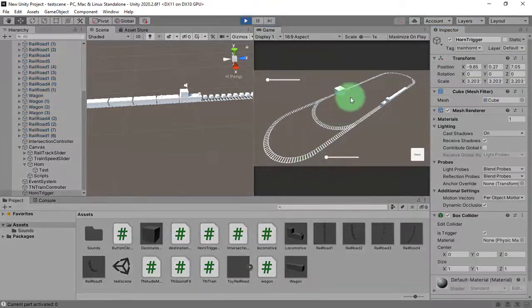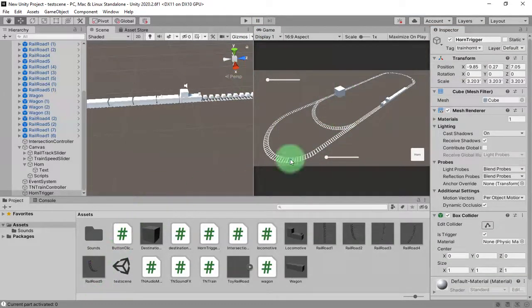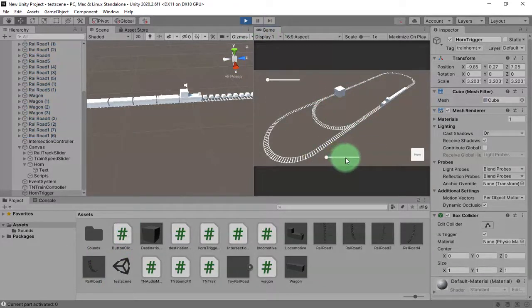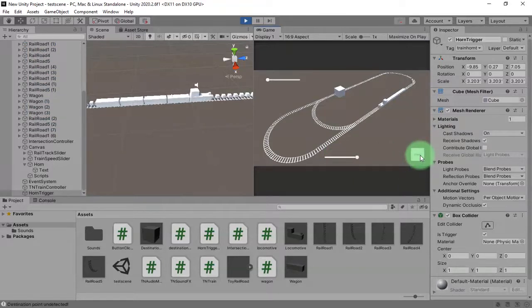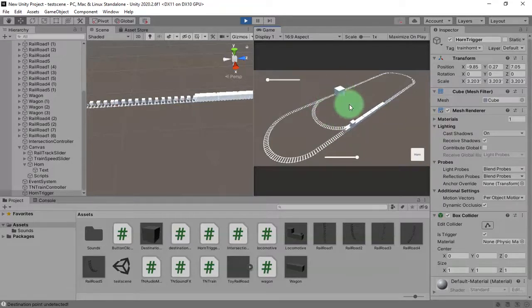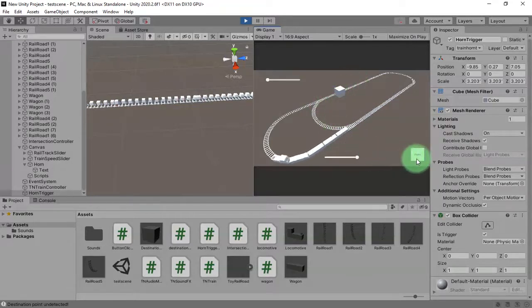Here you can see I have this cube on the track. Let's move the train — by the time the locomotive reaches that cube, you should hear the horn sound.